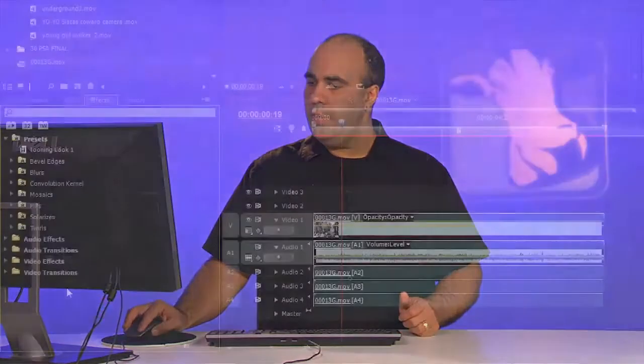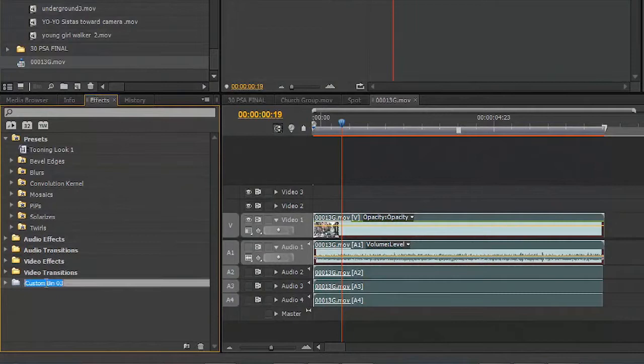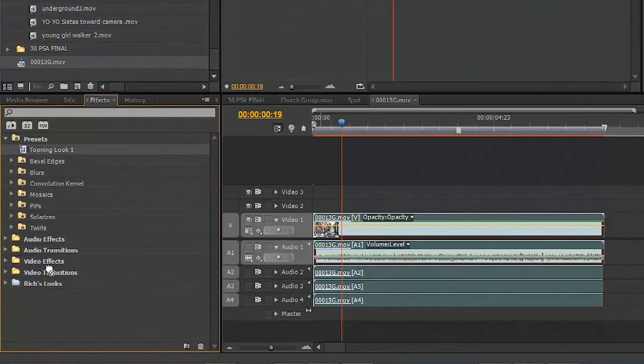Let's go ahead and click the New Bin icon there, and we'll just give this a name. And we can drag that down and store it. And, of course, within there, you can make multiple folders or bins as well.